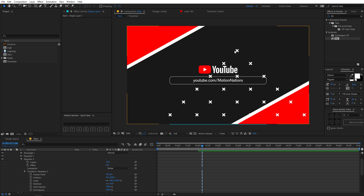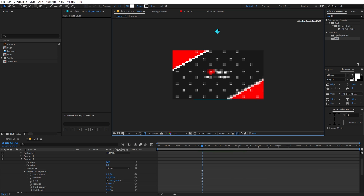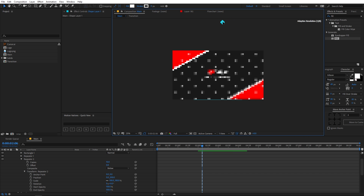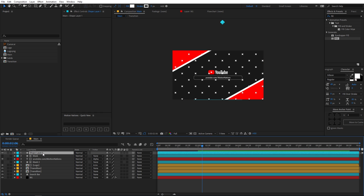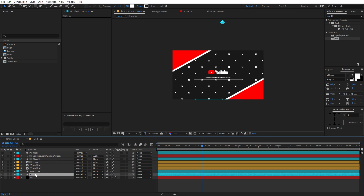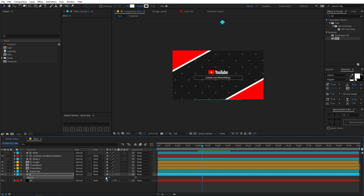Duplicate the repeater with Ctrl+D, then go to the transform of repeater 2. Set the X value to 0 and the Y value to 200 so that we have this kind of grid. Place it somewhere around here, then rename this layer to 'X' and place it below all the other layers.